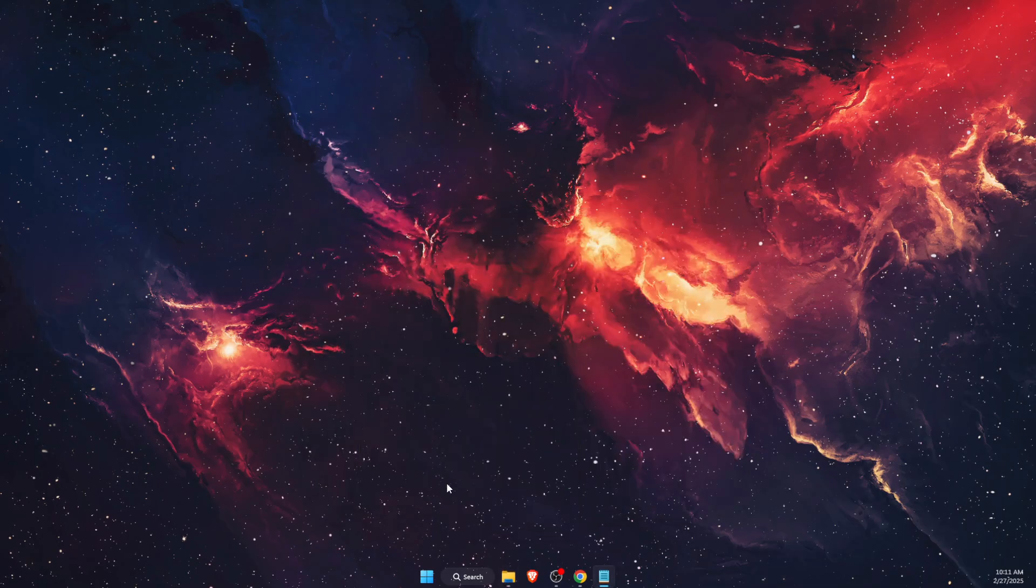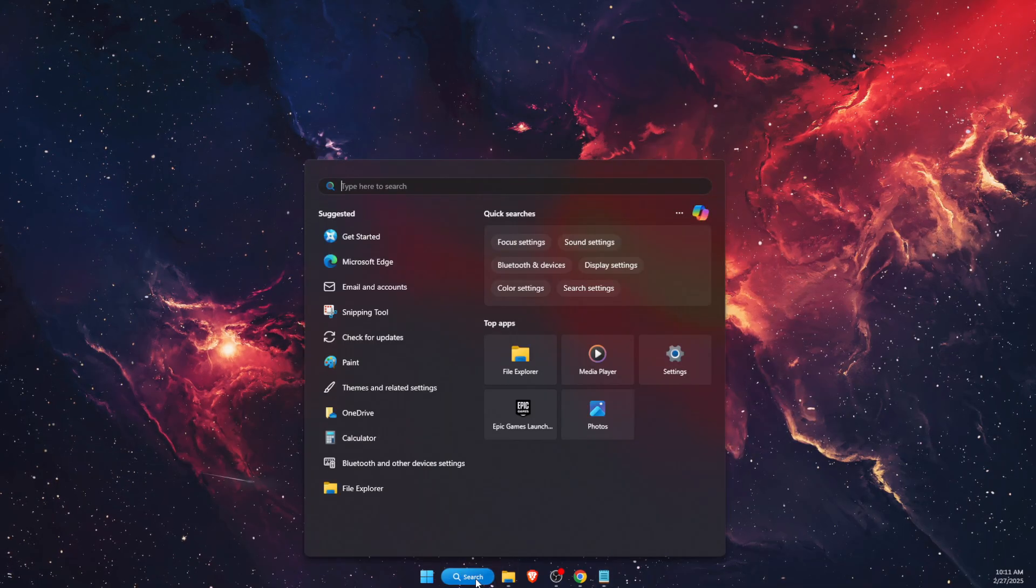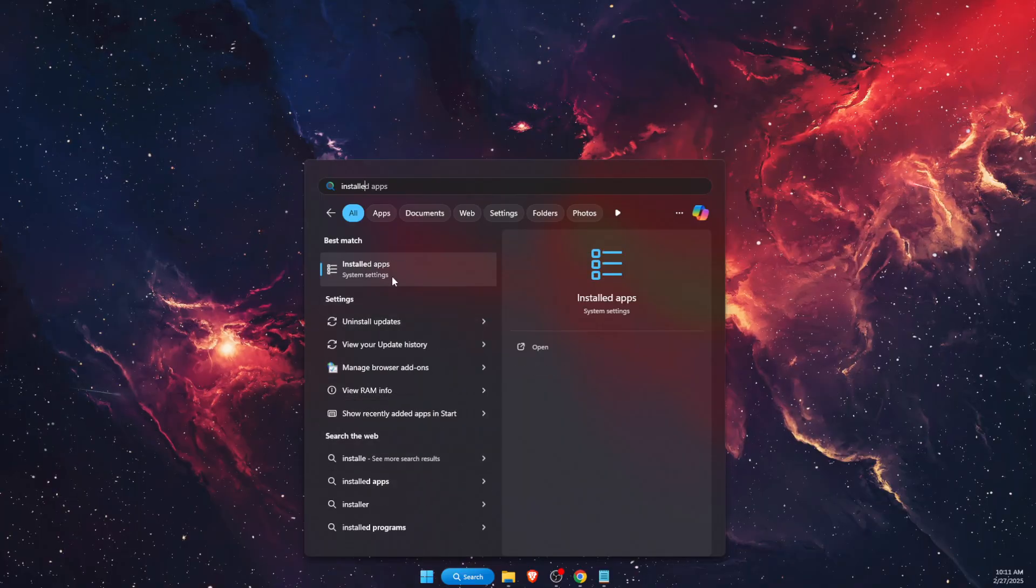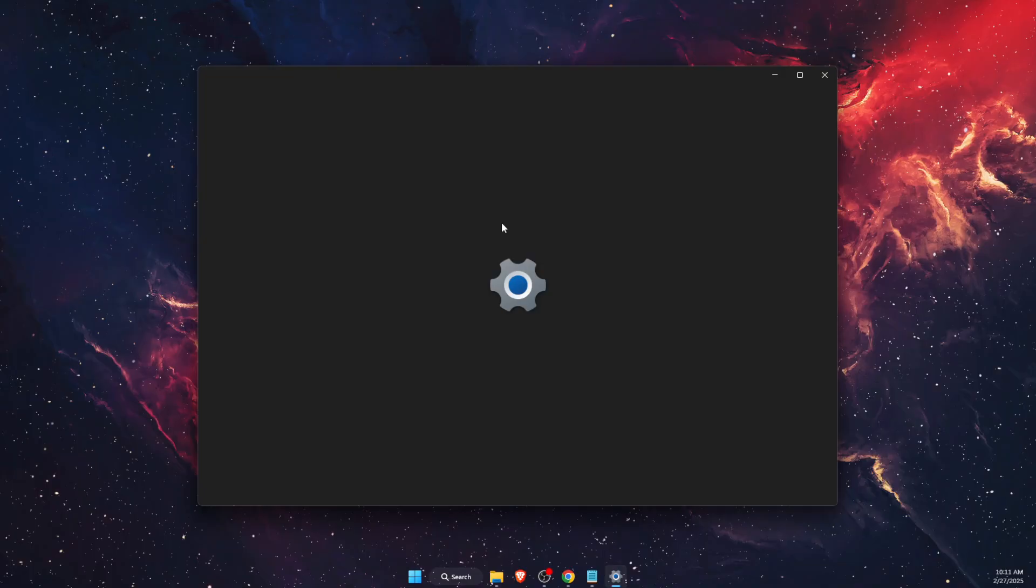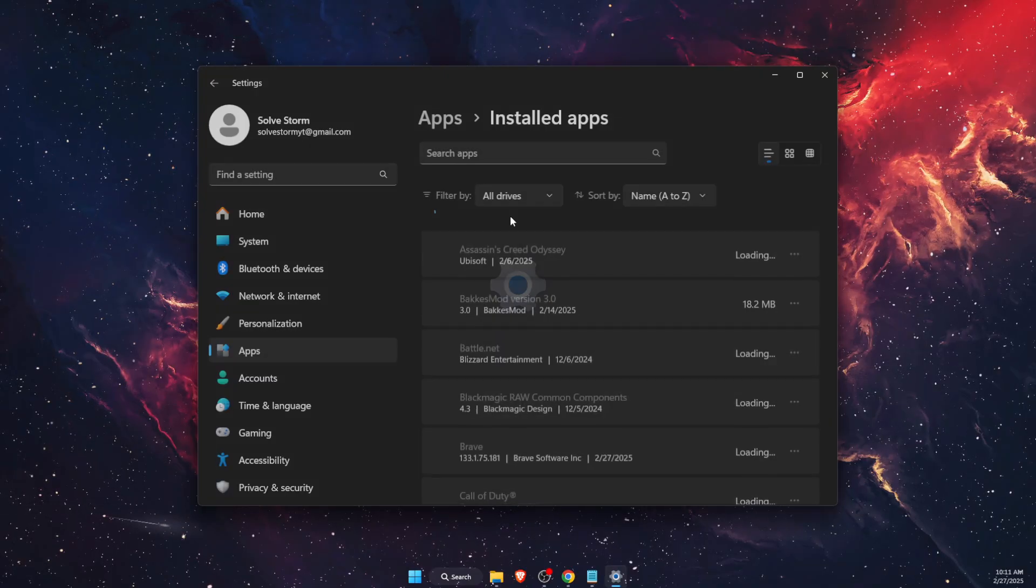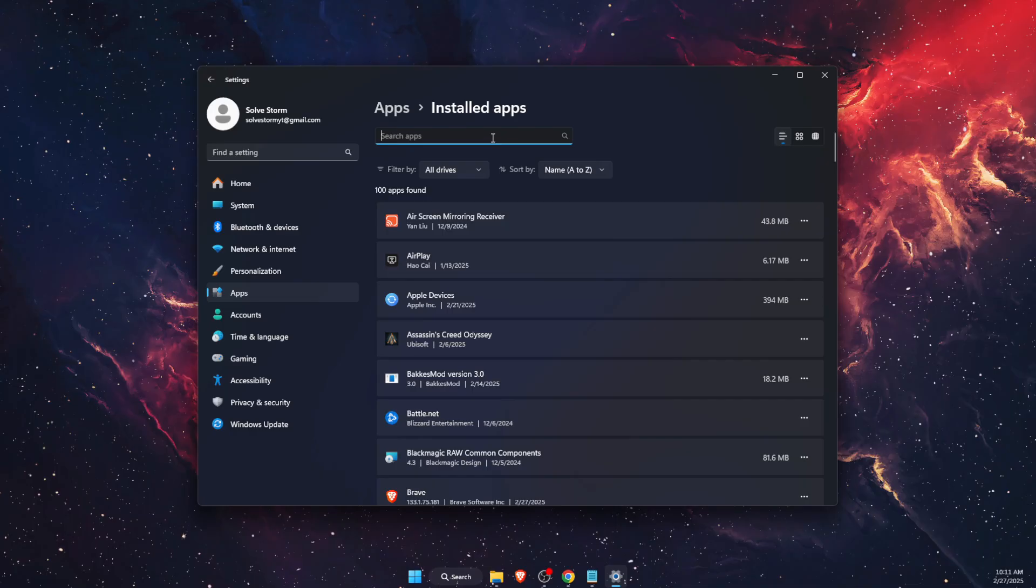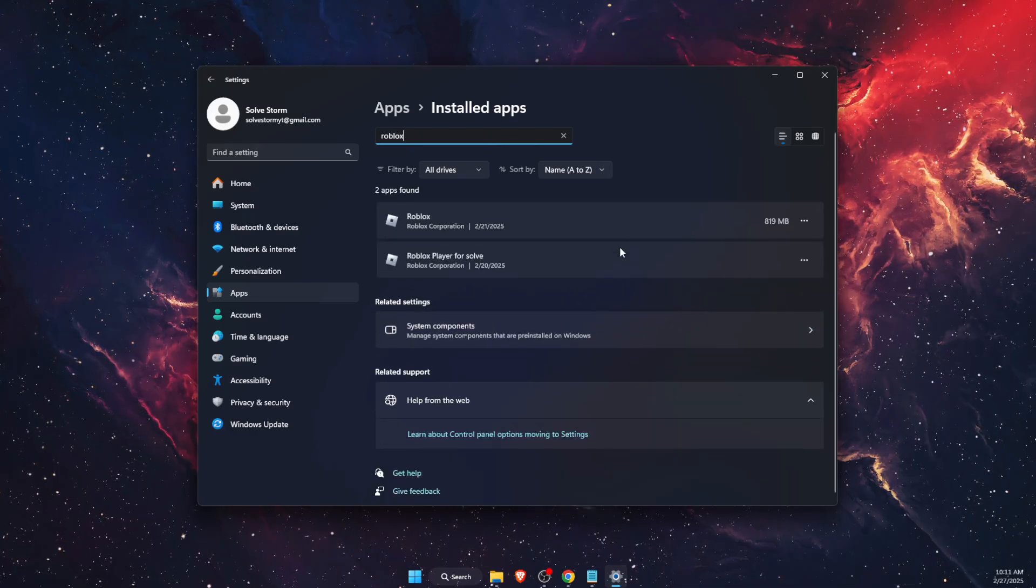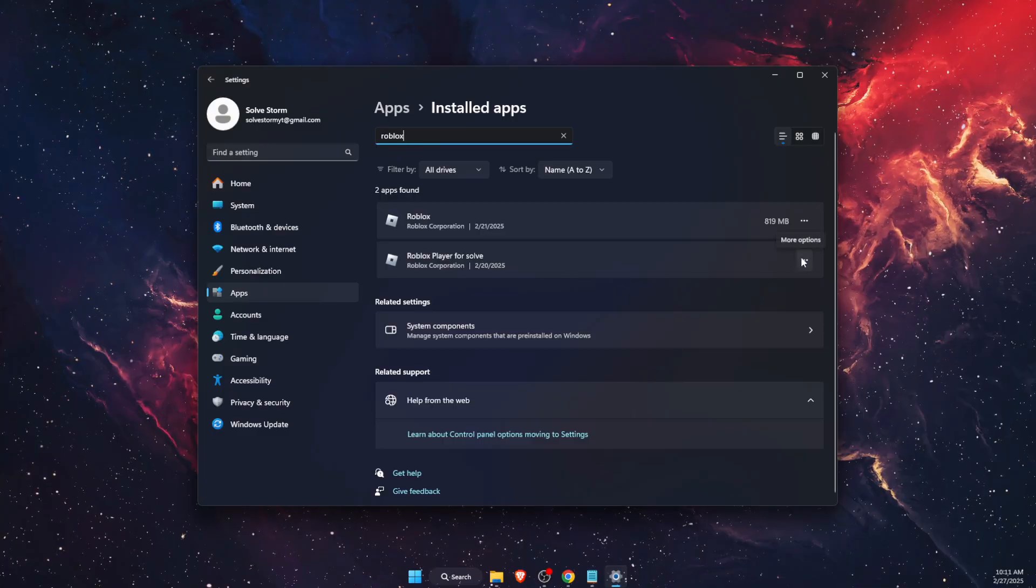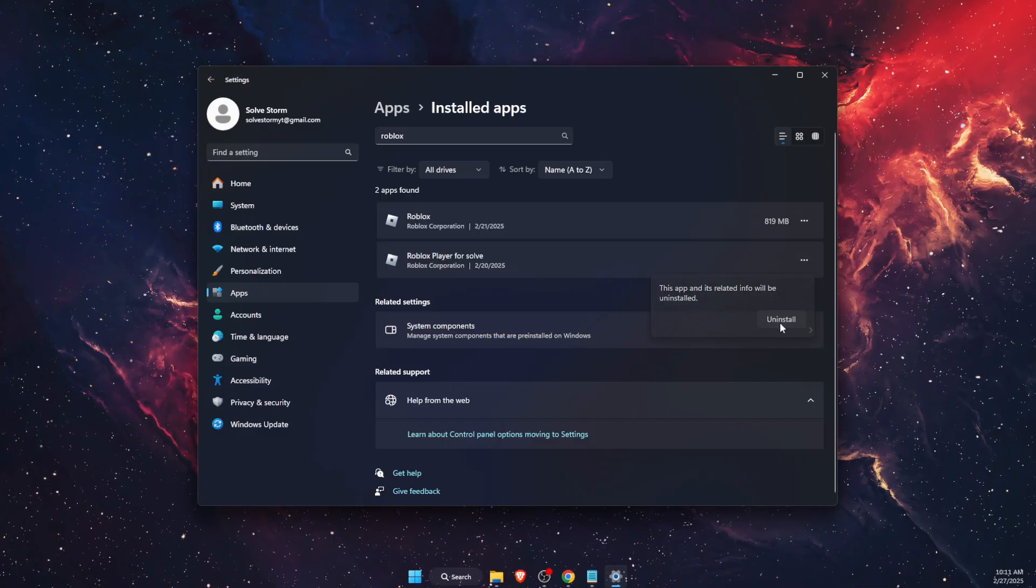Once it's deleted, you want to go to your Installed Apps. Just write down Installed Apps and go to System Settings. In System Settings, you want to find your Roblox Player folder, which is with the shaders. I'm just going to go ahead and uninstall it.